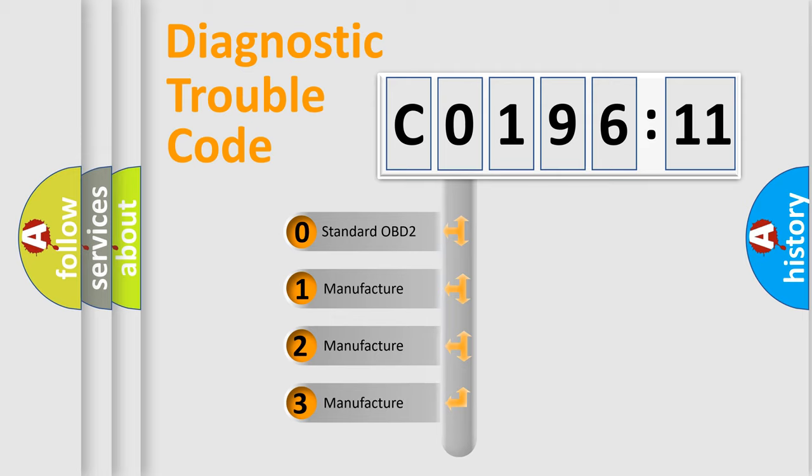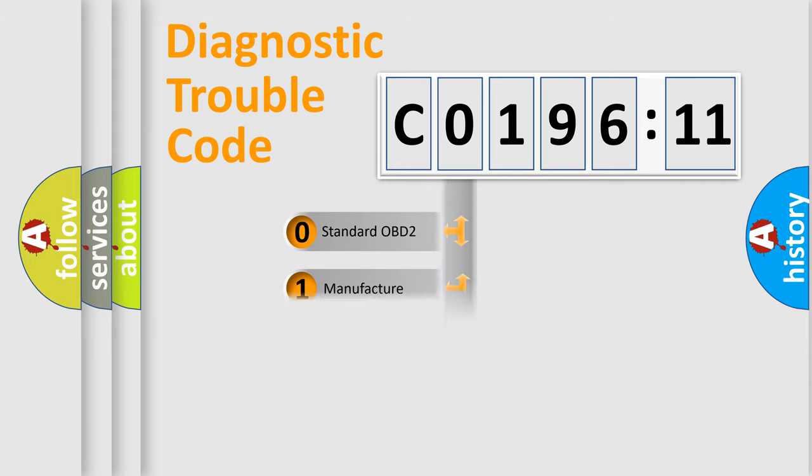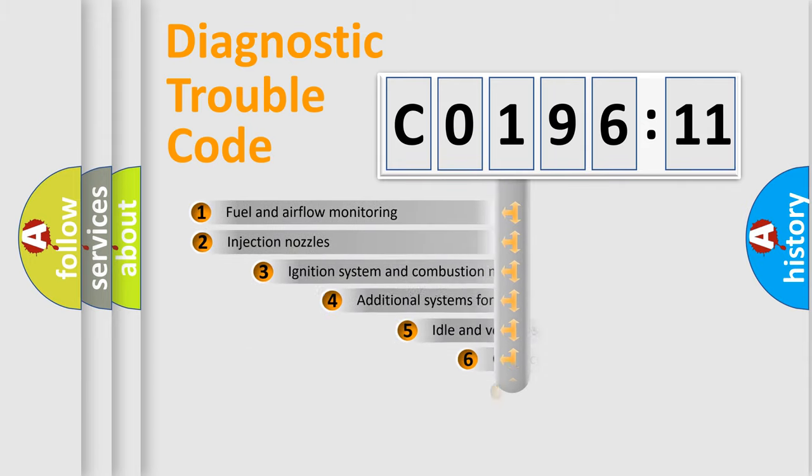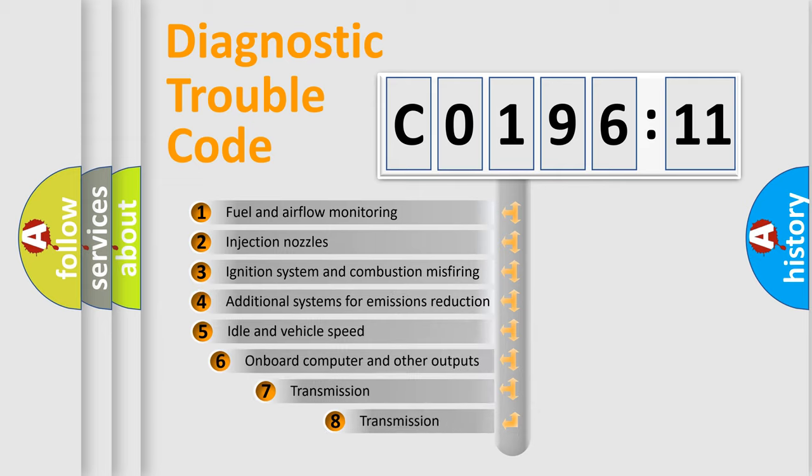If the second character is expressed as 0, it is a standardized error. In the case of numbers 1, 2, or 3, it is a more precise expression of the car-specific error.